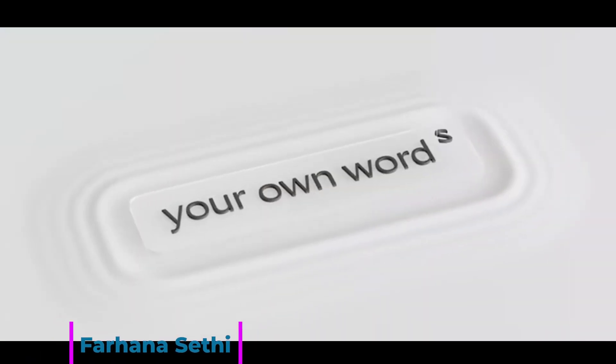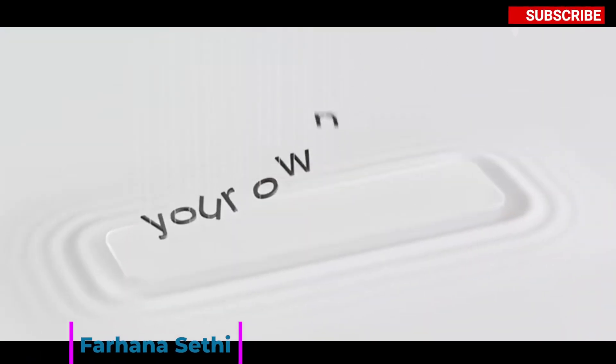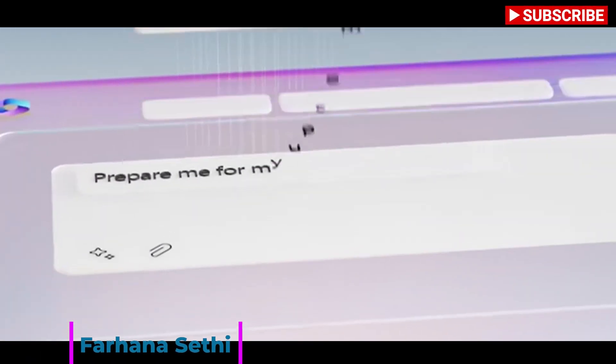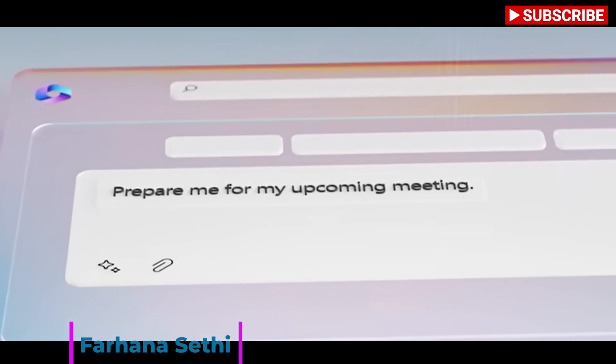Hello, this is Farhana and welcome back to my channel. If you are new to my channel, please don't forget to subscribe.